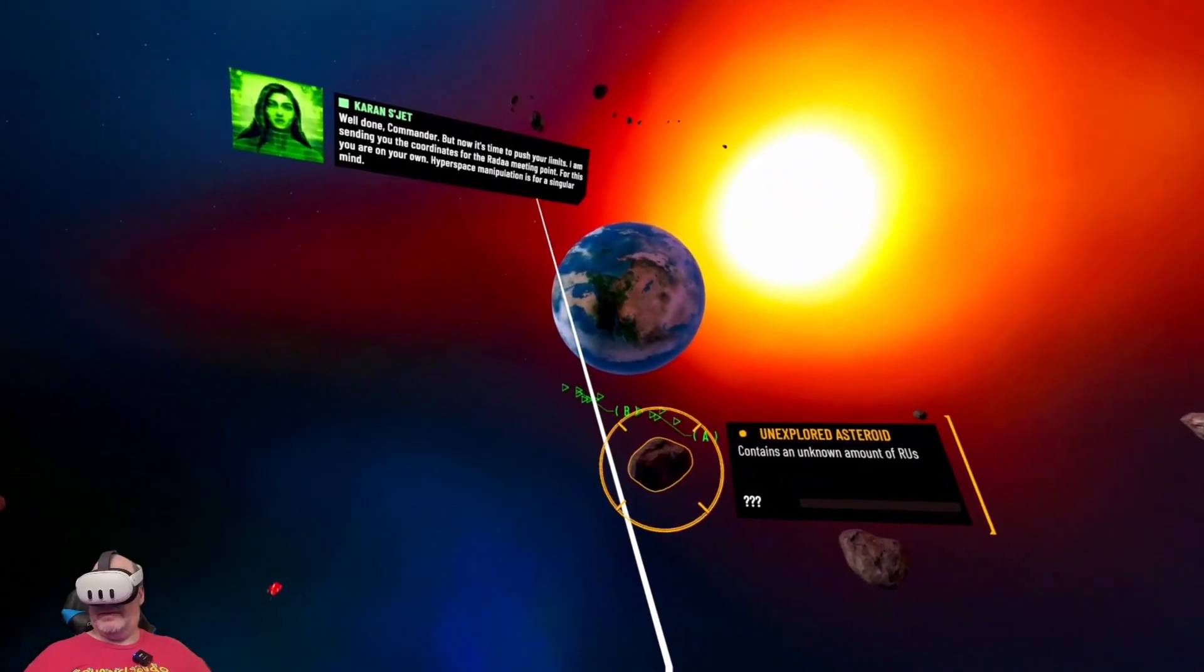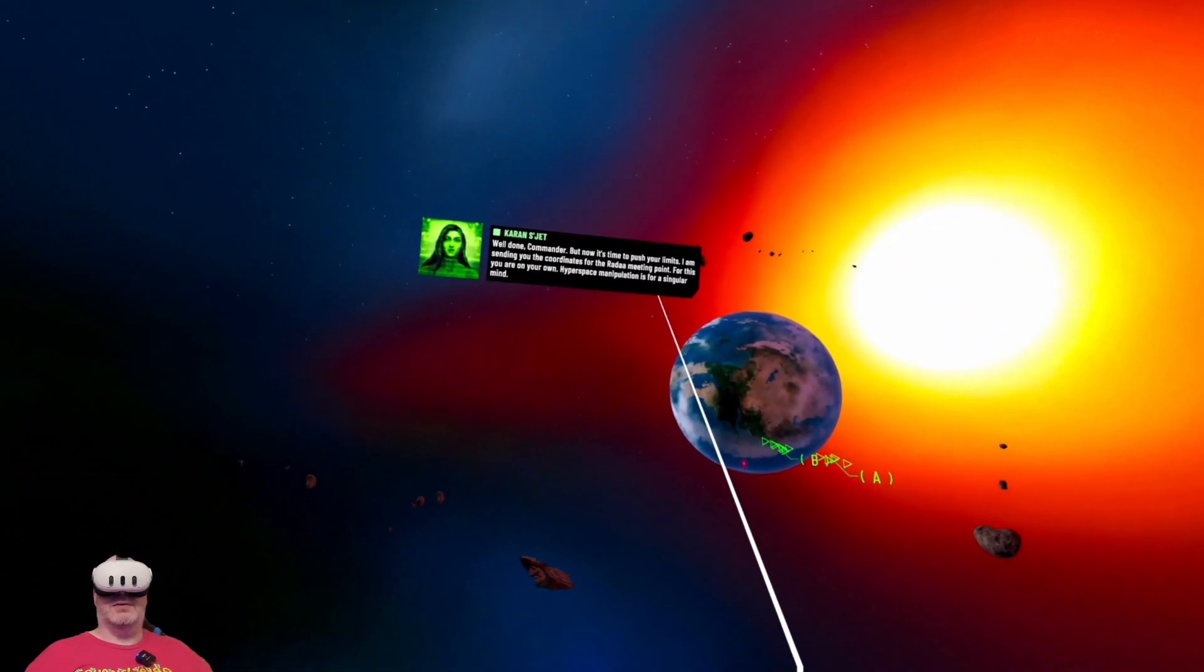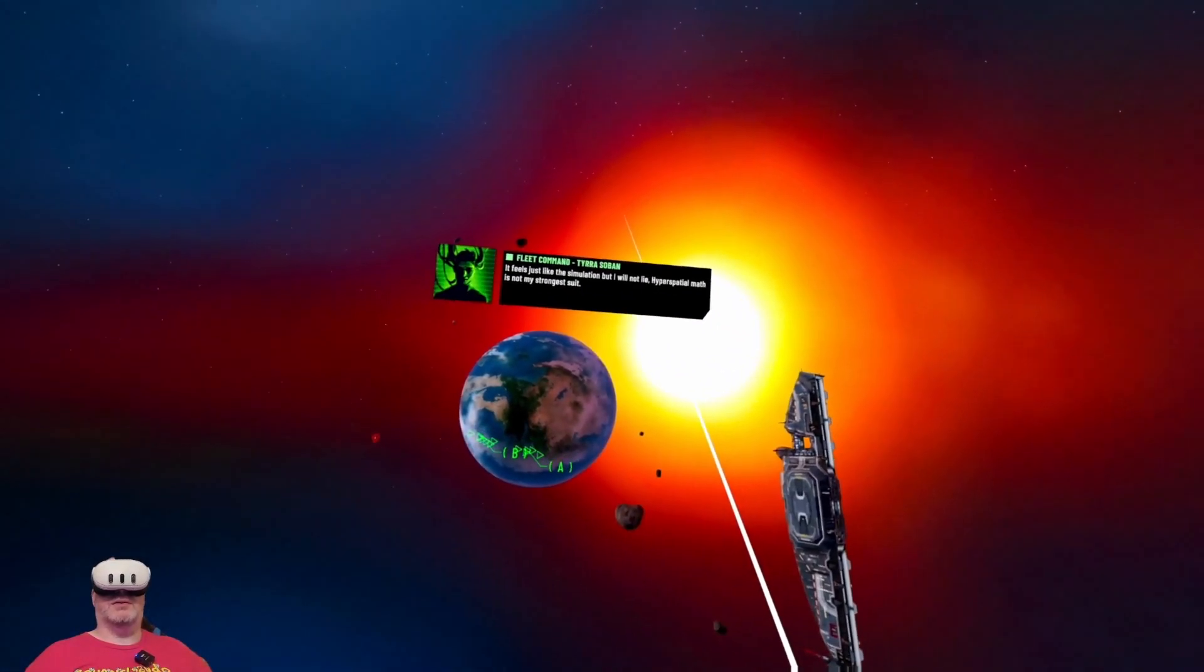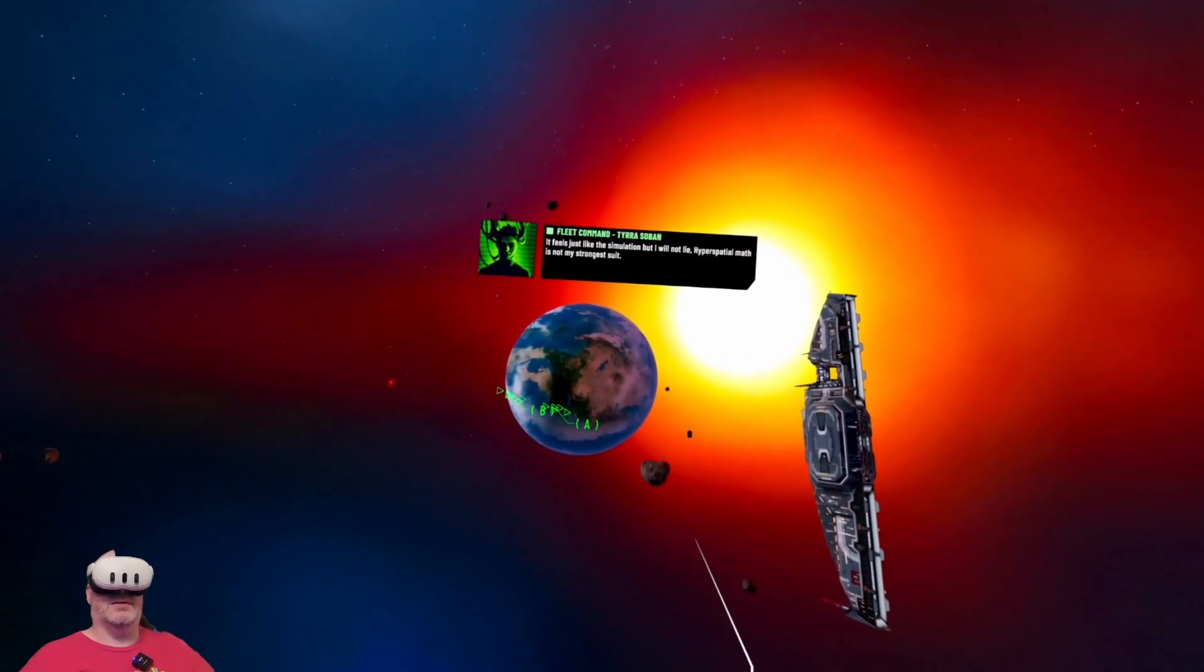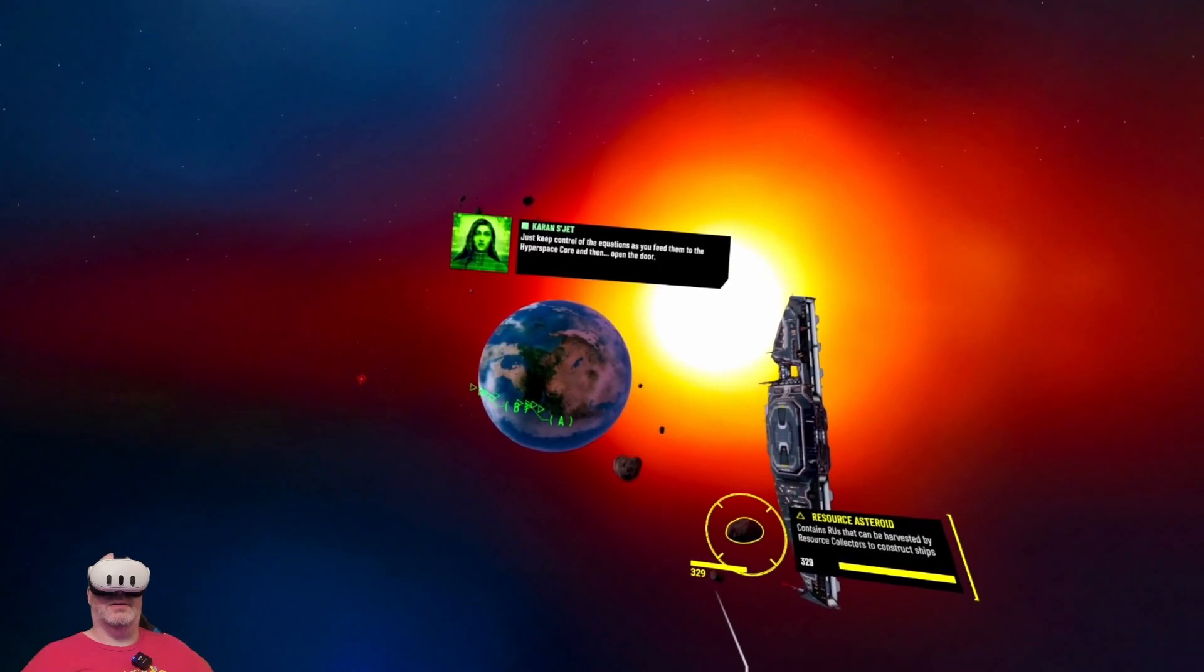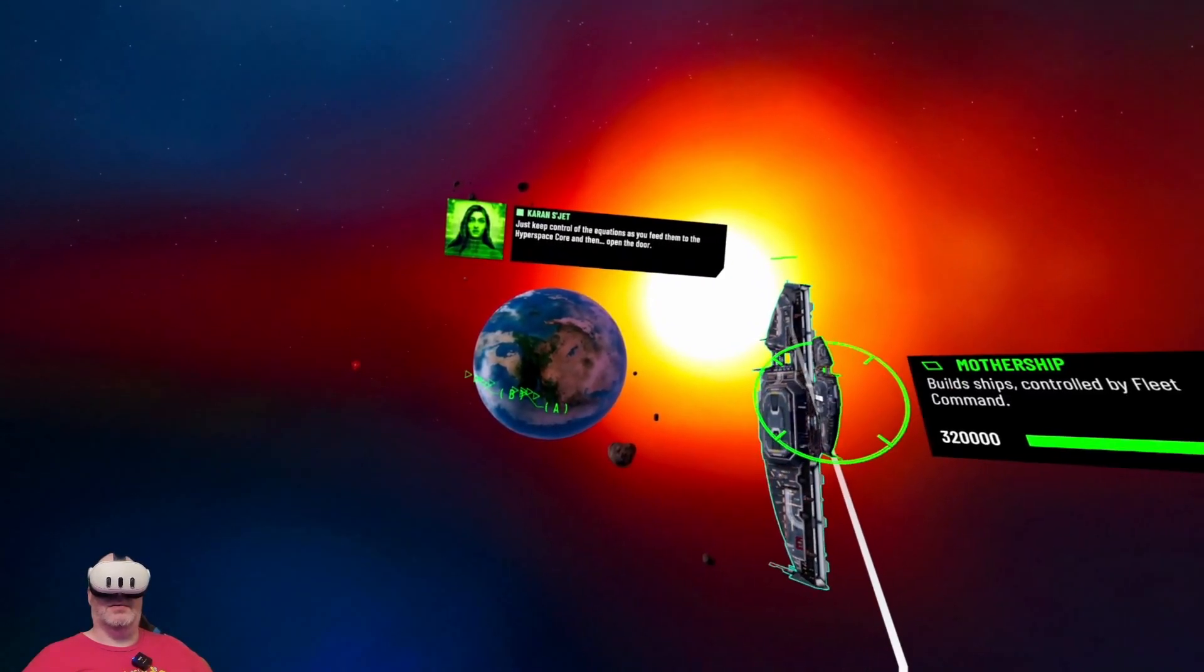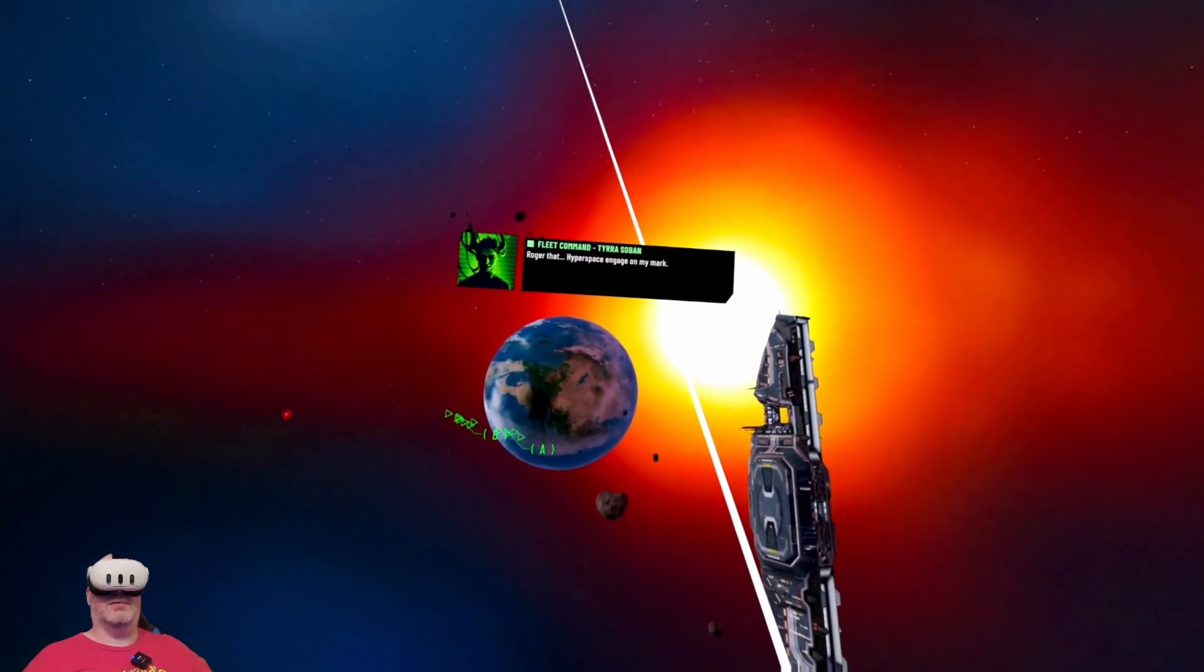Well done, Commander, but now it's time to push your limits. I'm sending you the coordinates for the Rada meeting point. For this you're on your own. Hyperspace manipulation is for a singular mind. Keep control of the equations as you feed them to the hyperspace core and then open the door.